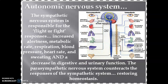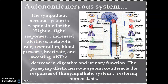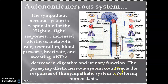Looking at the sympathetic and parasympathetic functions: the sympathetic functions include fight-and-flight response, increased alertness, metabolic rate, respiration, blood pressure, heart rate, and sweating, with a decrease in digestive and urinary function. The parasympathetic nervous system counteracts the responses of the sympathetic system, restoring homeostasis and maintaining body balance.